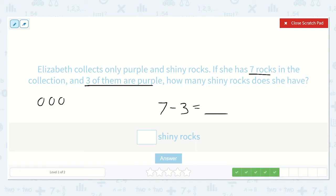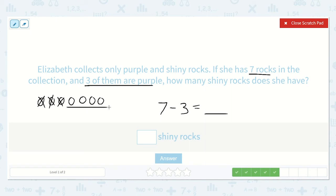One, two, three, four, five, six, seven. We know these are a mix of purple and shiny rocks, so I am going to take out the three that we know are purple — one, two, three. So all the rest have to be shiny. Let's count them — one, two, three, four. So seven minus three equals four. We had seven rocks, three of them were purple, and four of them are shiny.